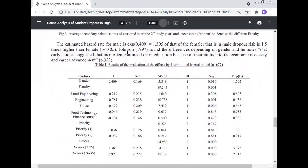The estimated hazard rate for males is 1.50 times that of females, meaning male dropout risk is 1.5 times higher than female. Johnson found differences depending on gender, noting that early studies suggested men often continued in education because of their attitude to economic necessity and career advancement.